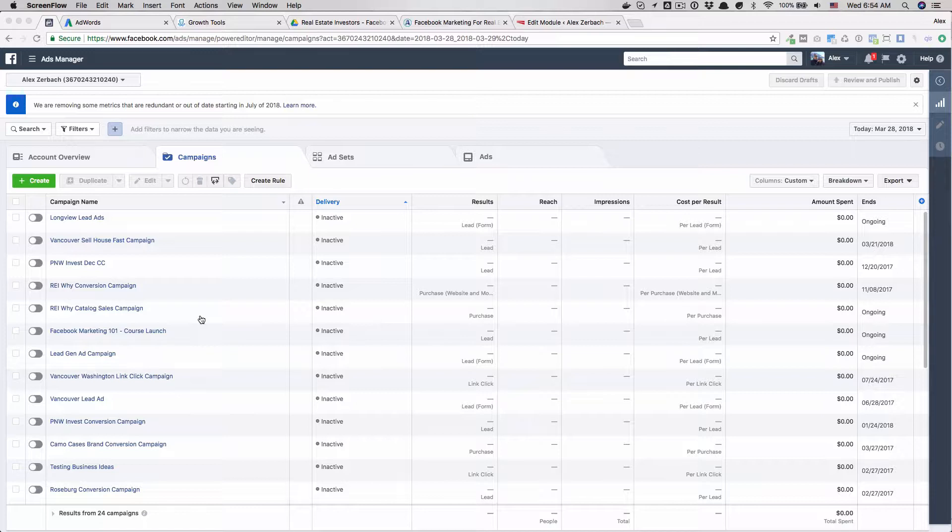The third type of campaign is a link click campaign. A link click campaign works like this: you tell Facebook hey, I want to be charged or I want to show my ad to people who are likely going to click on links. As you can imagine, this can be very broad and somewhat expensive if you don't do it right.